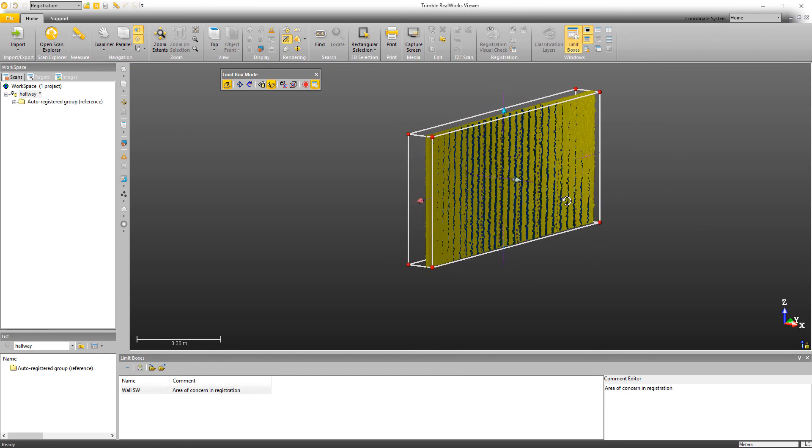So, for example, I could go and make some changes to the registration to see if it was a little better. Then open this limit box to see if this specific area got better.